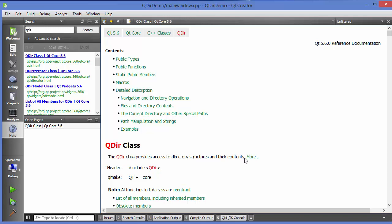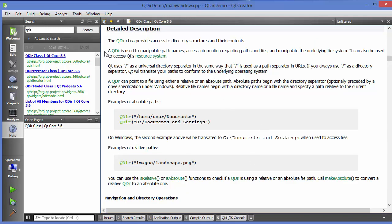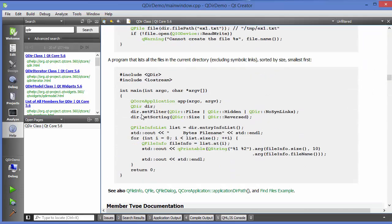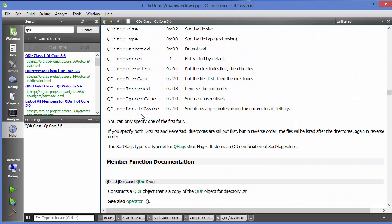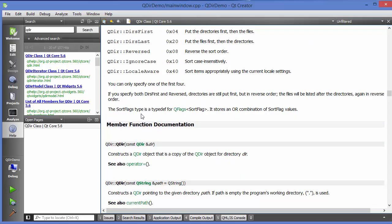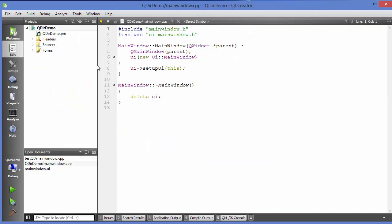QDir class provides access to directory structure and their content. If you want to read more, you can use it as a help reference. When you scroll down there are some more examples. This is how you can get examples and help from Qt Creator.